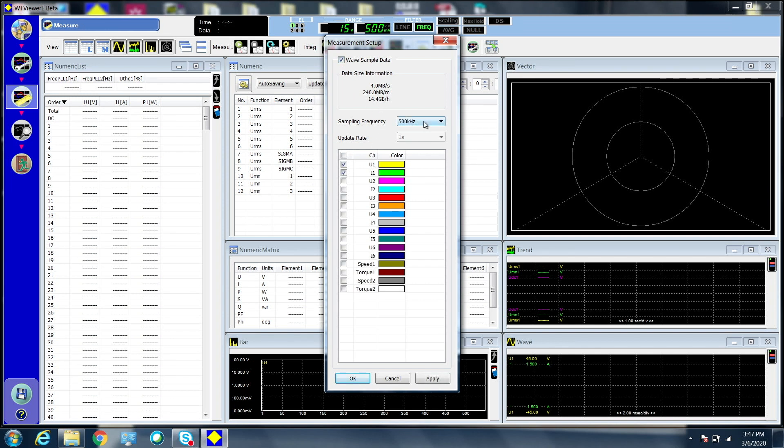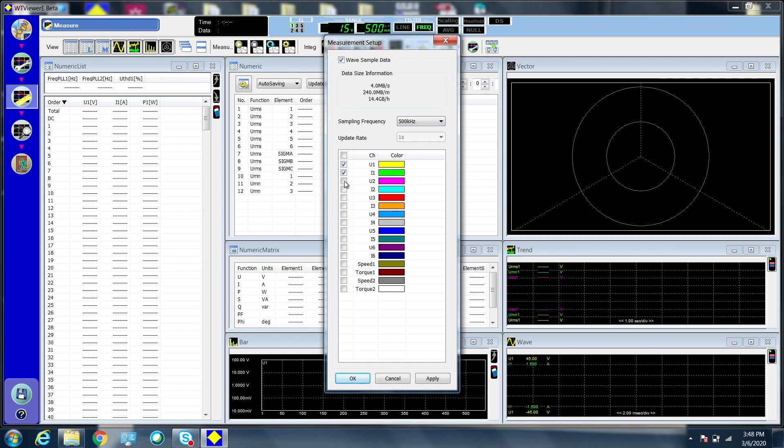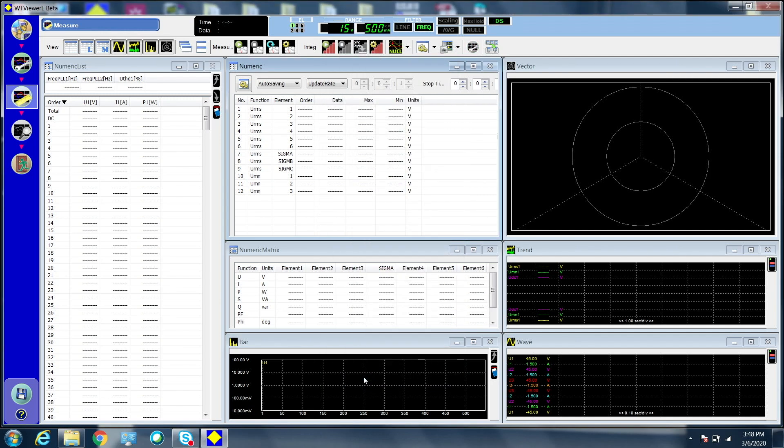Set the sampling frequency and select the channels you want to record. Please keep in mind that the maximum sampling frequency you can set depends on the number of channels you select.